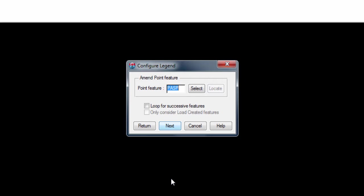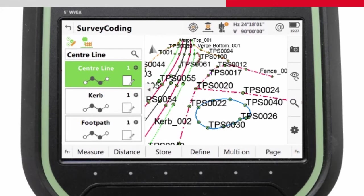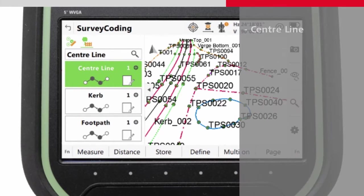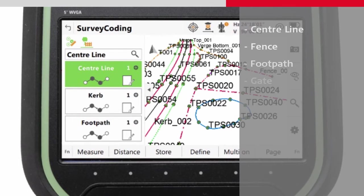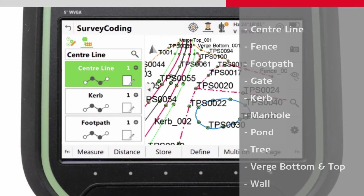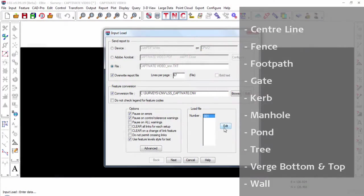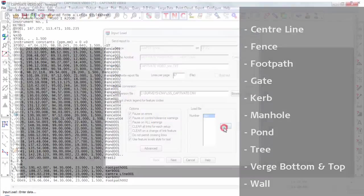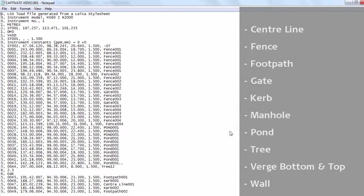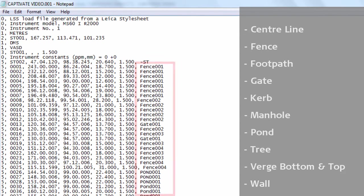As we have now understood how to review and modify the codes that are in our legend within LSS, we should take a look at what codes we used on site. It should be noted that for the jobs created in the coding and line work videos, no particular thought went into what office software the data would end up in. So everything was completed using very generic codes such as centerline, fence, footpath, gate, curb, manhole, pond, tree, verge bottom, verge top and wall. So, for LSS to be able to draw these, it has to understand those codes.